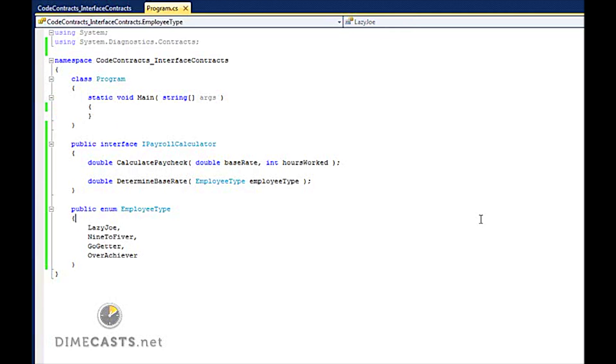So to understand how to utilize the interface contracts portion of the contracts library, let's take a look at a very simple example.